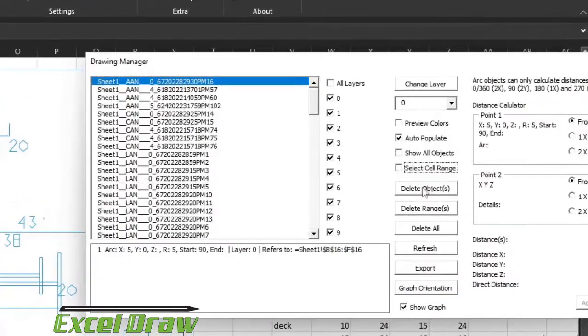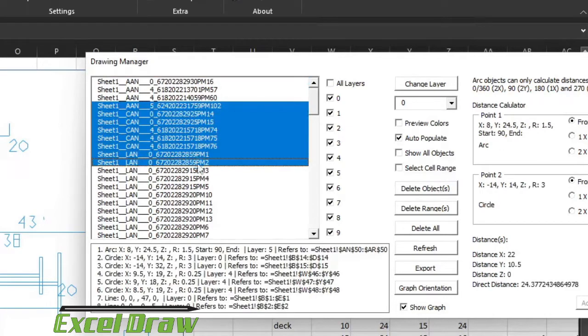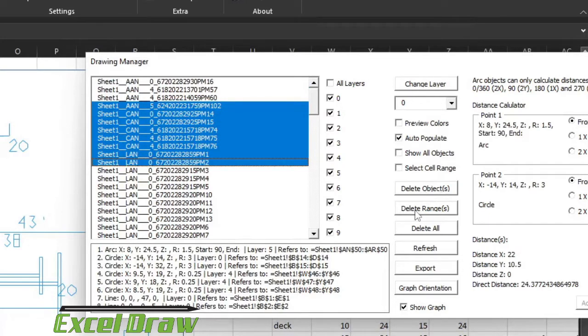Now we get into the options down here. Deleting an object will just delete the object that you've drawn but it will not remove the data. You do that by selecting whatever objects you want and then clicking delete objects. You can also delete the ranges if you want, that will delete the objects and it'll also delete the values on the sheet as well. You can delete all which will delete all of the objects for you and it will just leave you with a brand new canvas or drawing with no objects on it.